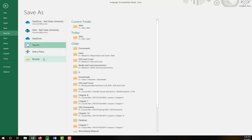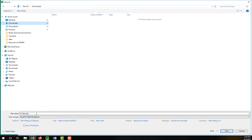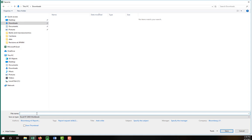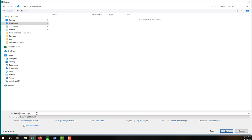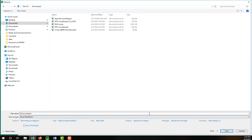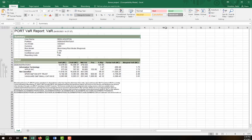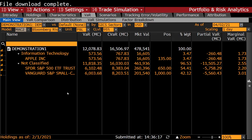What we're going to do is save this anywhere — it doesn't matter. We'll call this the bonus project and we'll make it an XLSX document. So that's done. As we download two more spreadsheets, we'll just copy and paste them into this one. Let's go on.